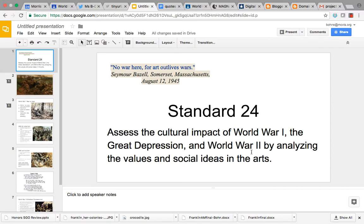Hi everyone. Here's the last standard we're going to do for this unit. It's also one of my favorite standards, and I wish I could go on about this for much longer and share a lot more examples. Maybe if we ever have an art history elective someday we can do that, because Standard 24 is to assess the cultural impact of World War I, the Great Depression, and World War II by analyzing the values and social ideas in the arts. This is a huge standard, but I'm going to give you a quick overview here.